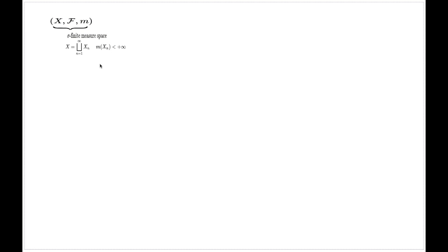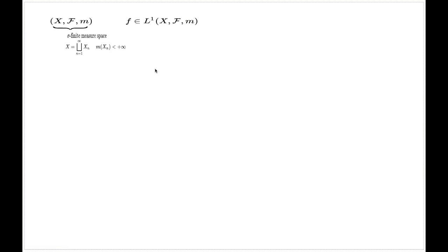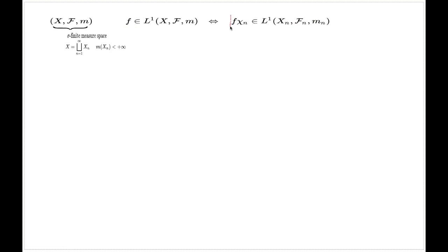We actually haven't introduced the Bag integral or Bag integrability in this case, and this problem will give a good opportunity to do that. The method really resembles the way we introduce the Bag measure for such a space. It says: a function f is integrable if and only if the associated class is integrable if and only if the truncations of your functions over individual components x sub n are integrable with respect to the finite measure space living on that component.